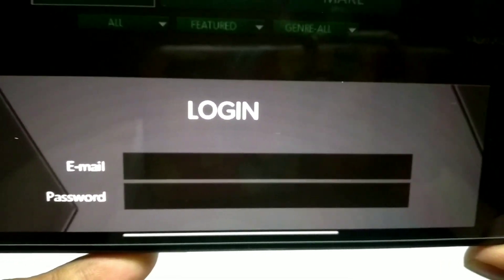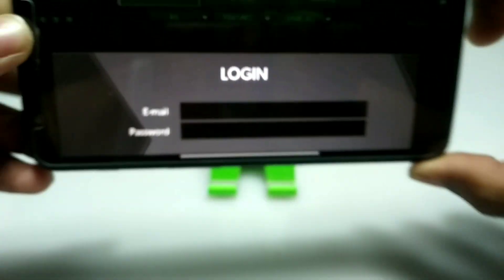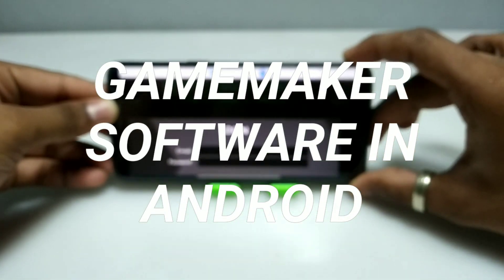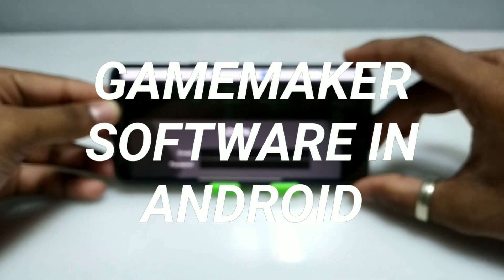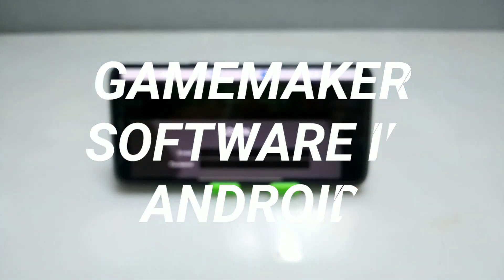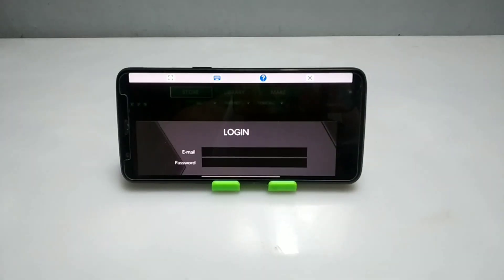Hello and welcome to my YouTube channel Tech and Tips with King. In this video I am going to show how you can install and run Game Maker software in your Android using the Exagear Windows Emulator application. So without any wasting of time, let's get into the video.